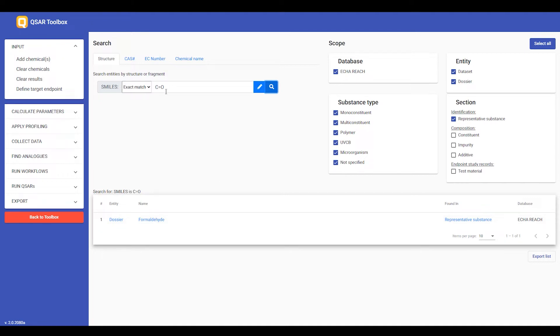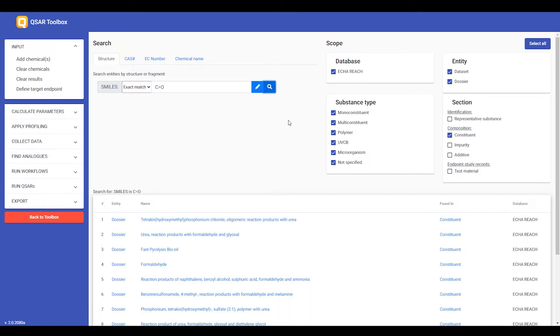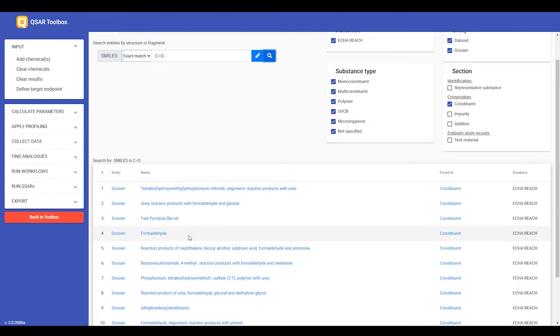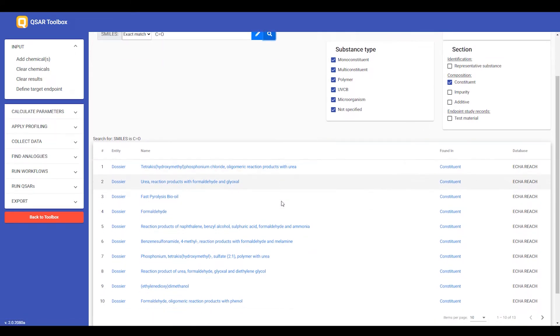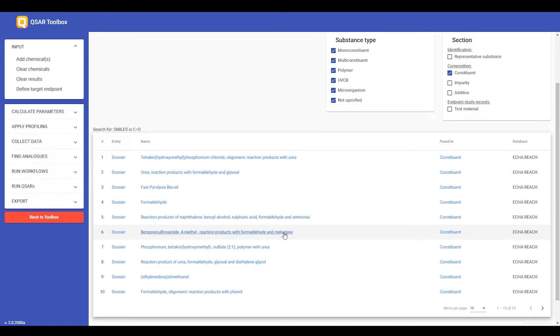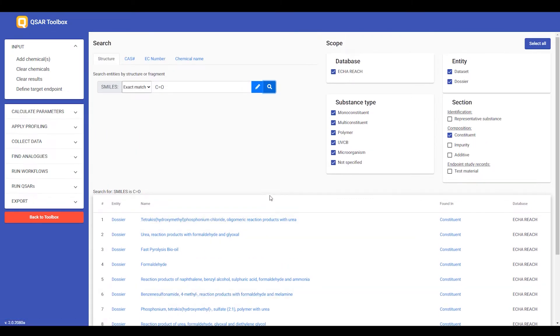If I search for the same structure, but as a constituent, then I should find not only the dossier of formaldehyde, where formaldehyde is obviously one of the constituents, but also all other substances that in their dossier include formaldehyde as a constituent.